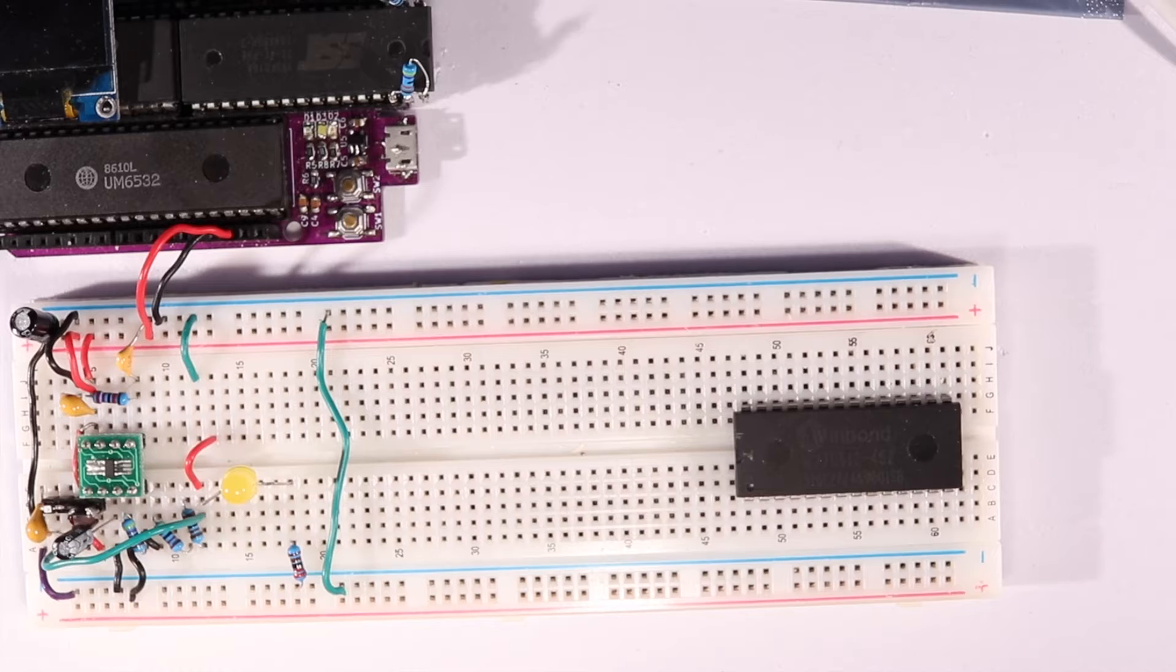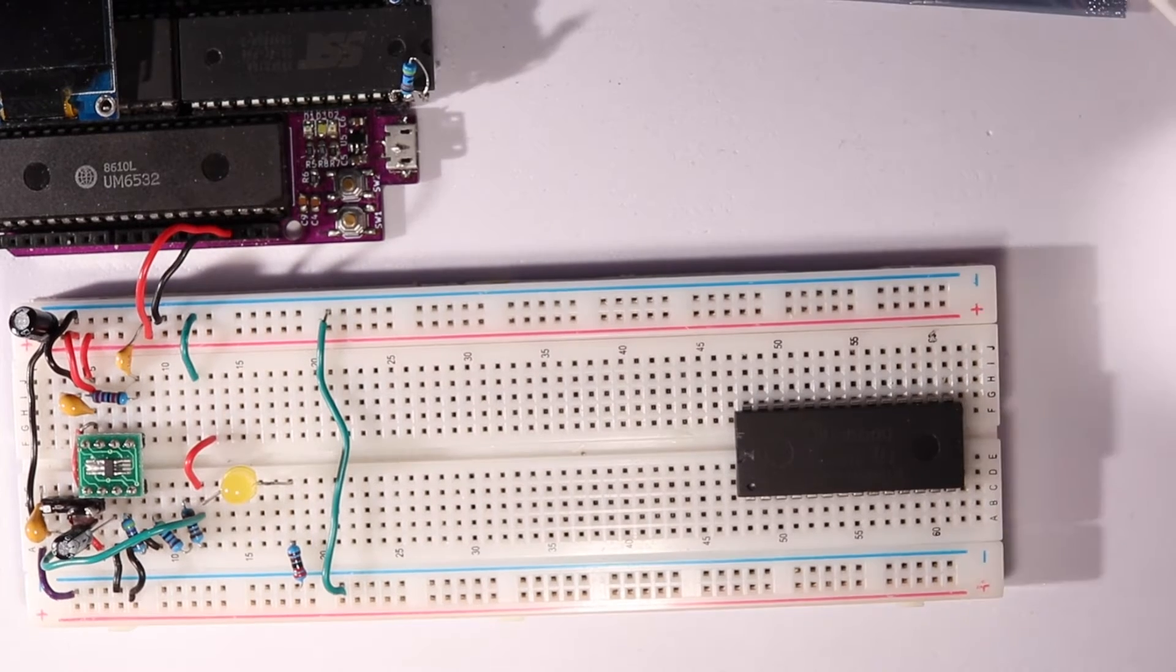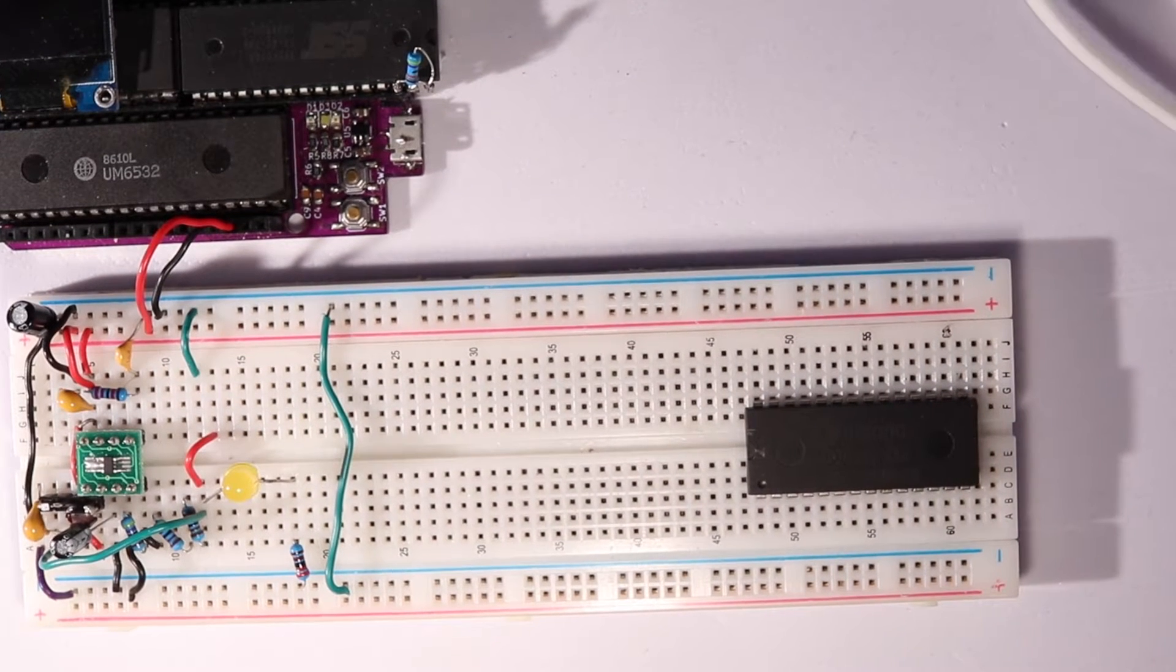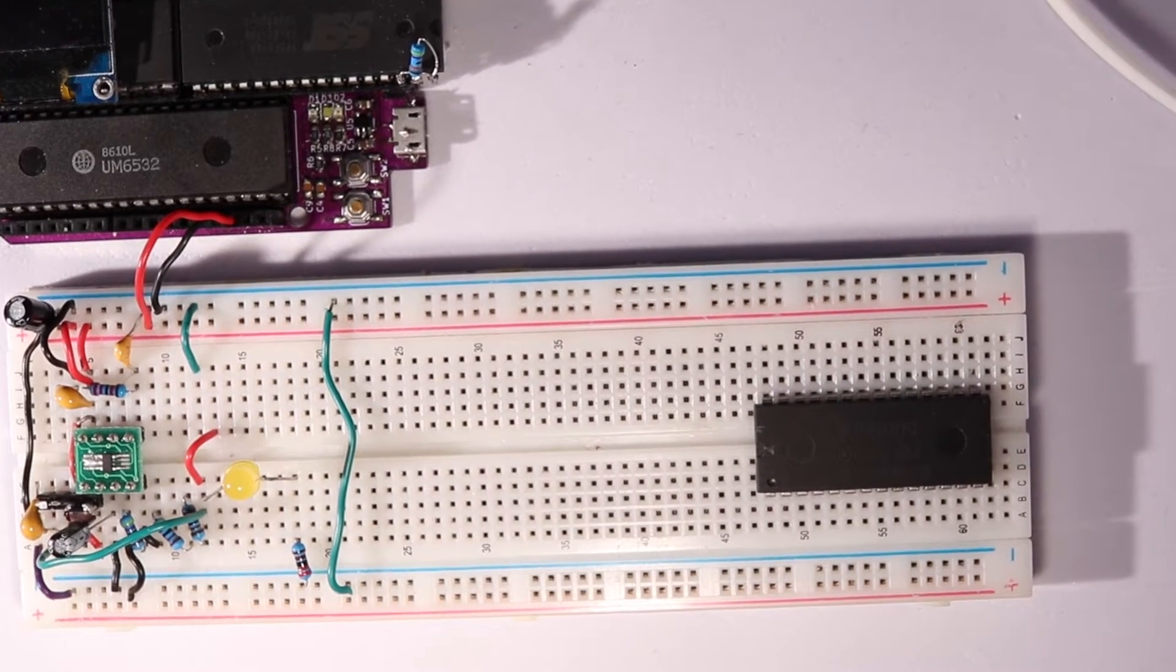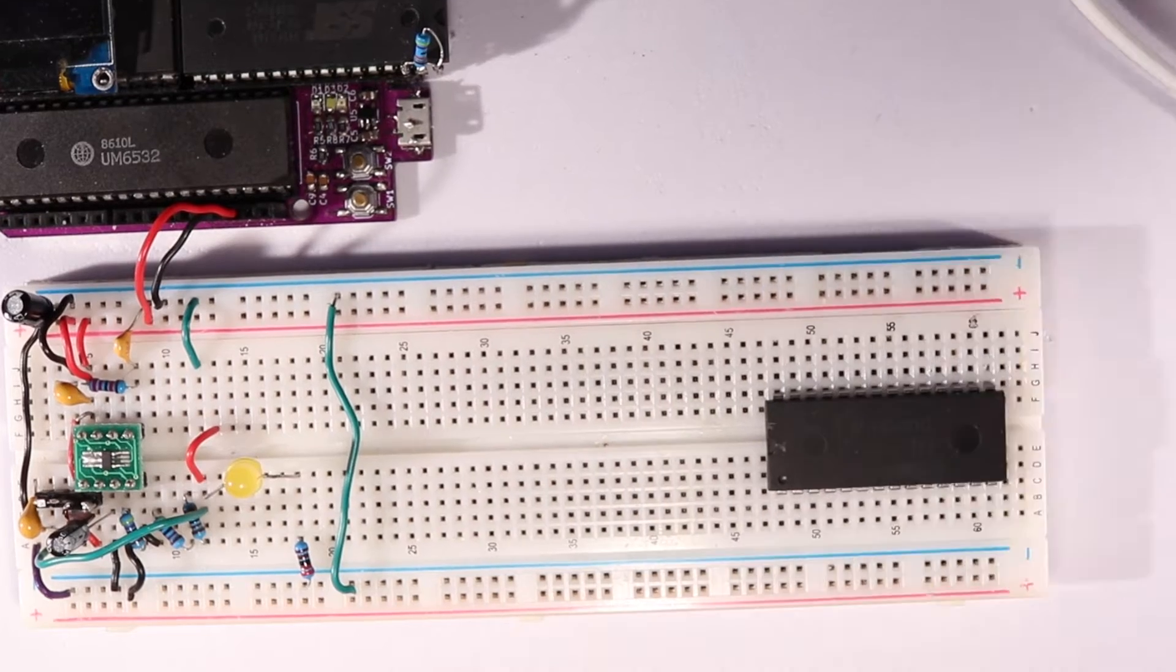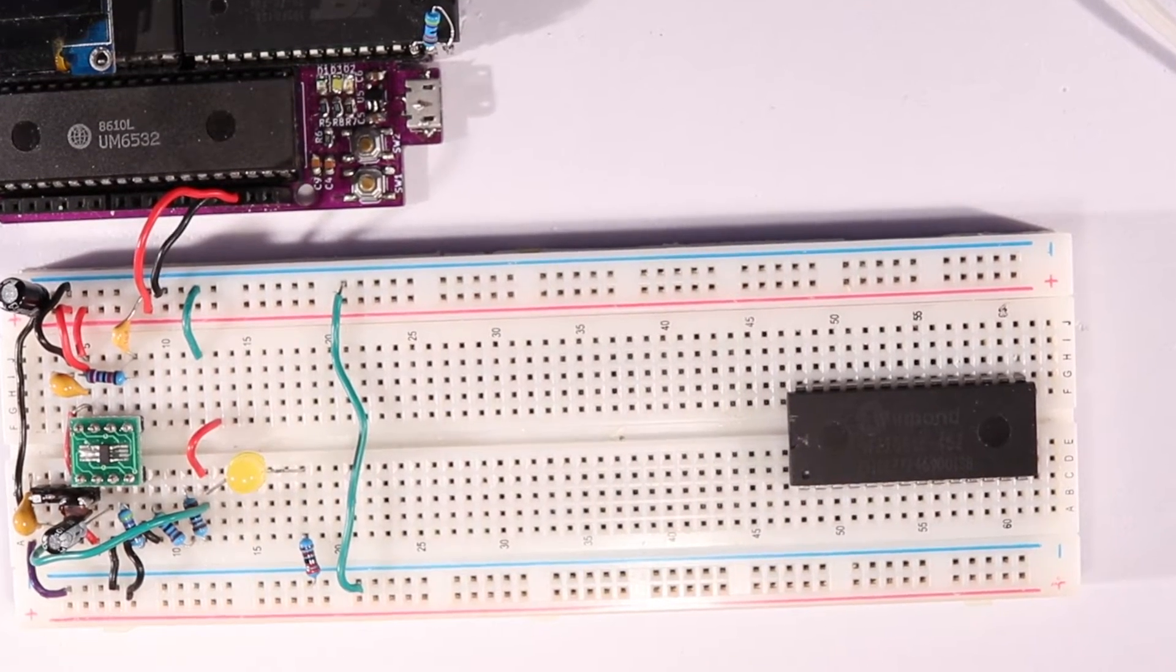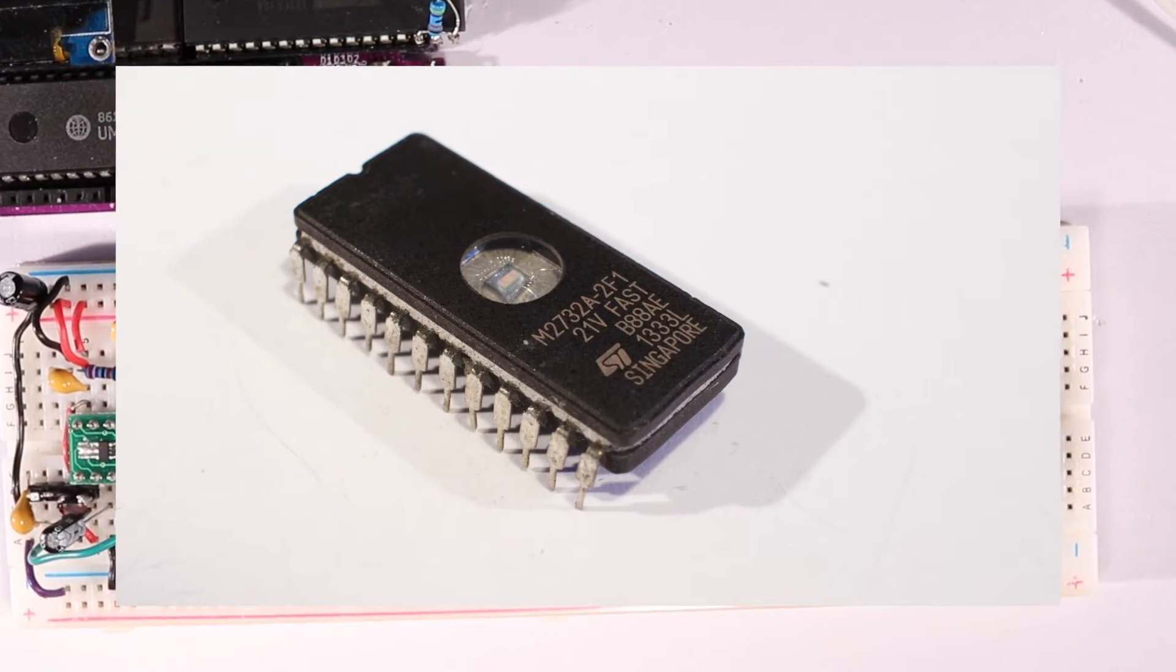That might not seem like a big deal when modern flash ROMs let you program them with an Arduino, but older ROMs like these need 14V to erase them and 12V to program them.